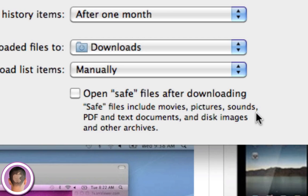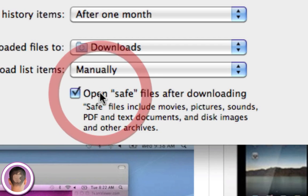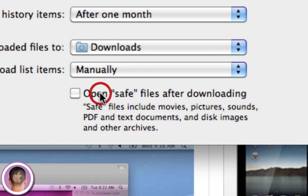and that's Movies, Pictures, Sounds, things like that. It'll open those and other archives, meaning zip folders, all kinds of things like that. And normally, after you download those, they automatically open. Now, by default, this will be checked, and all you have to do is uncheck it, and now these types of things won't open.